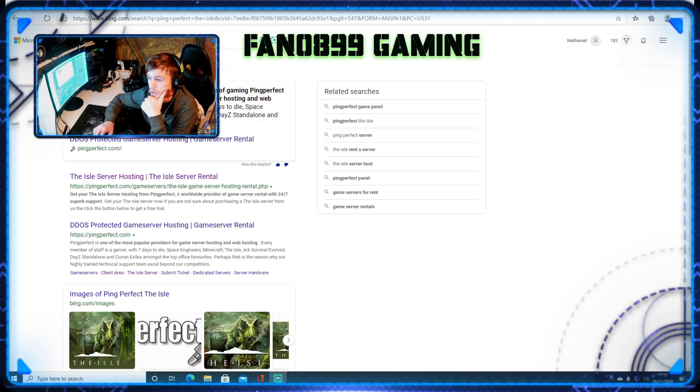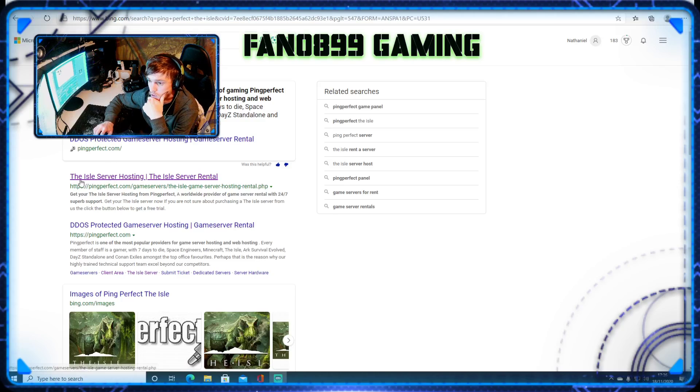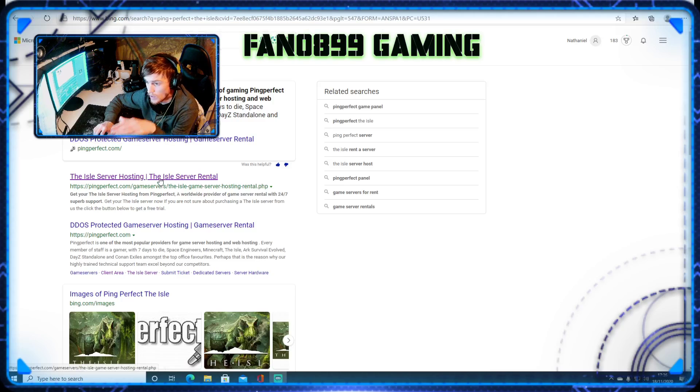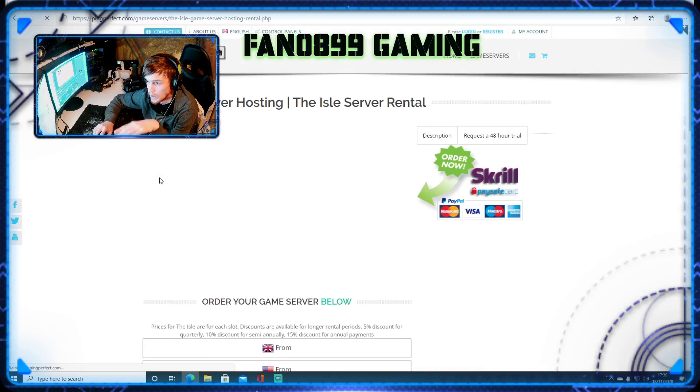So what you want to do, you want to go to, just type in Google ping perfect The Isle. This will take you straight to the right point.